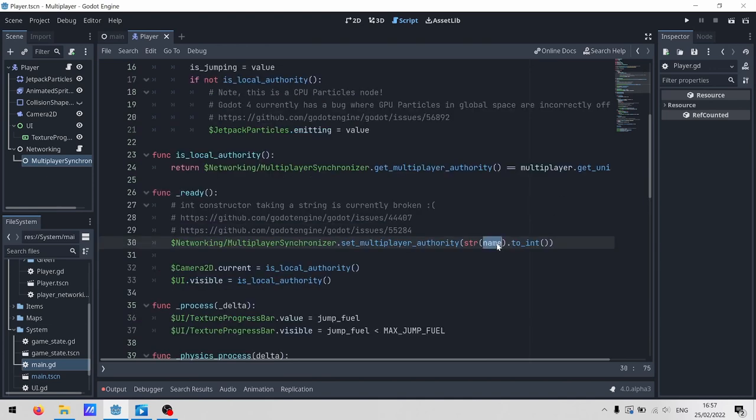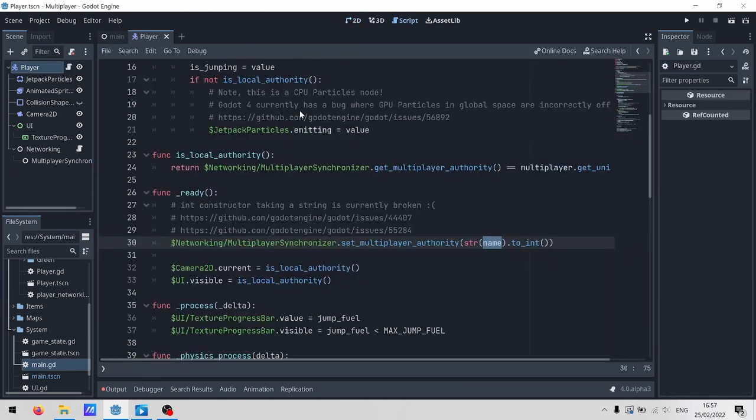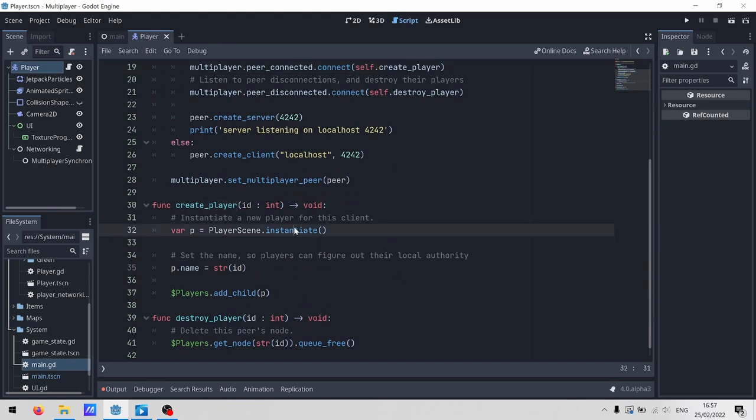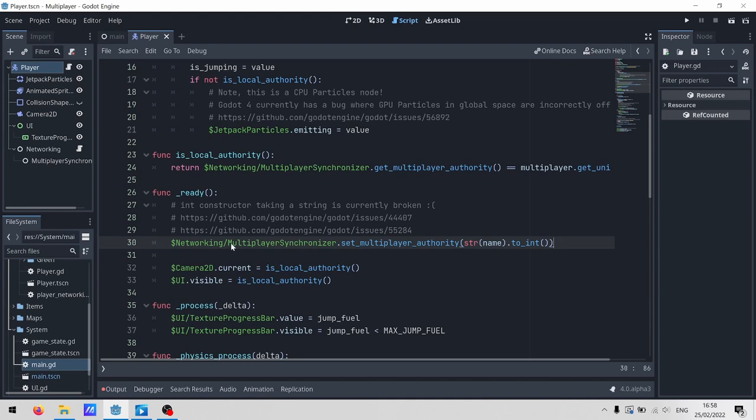Here, in the ready function, we set the authority for the multiplayer synchronizer to match the player scene's node name. It's really important to know that this code is going to run on the server and all of the clients. So a peer connects to the server. That triggers create player, which instantiates the player scene. Then the multiplayer spawner copies that player scene to every client. And then ready gets to run everywhere. And ready here is going to set the multiplayer synchronizer authority so that it's in sync between our server and all of our clients. The multiplayer authority of a node doesn't automatically get synchronized.